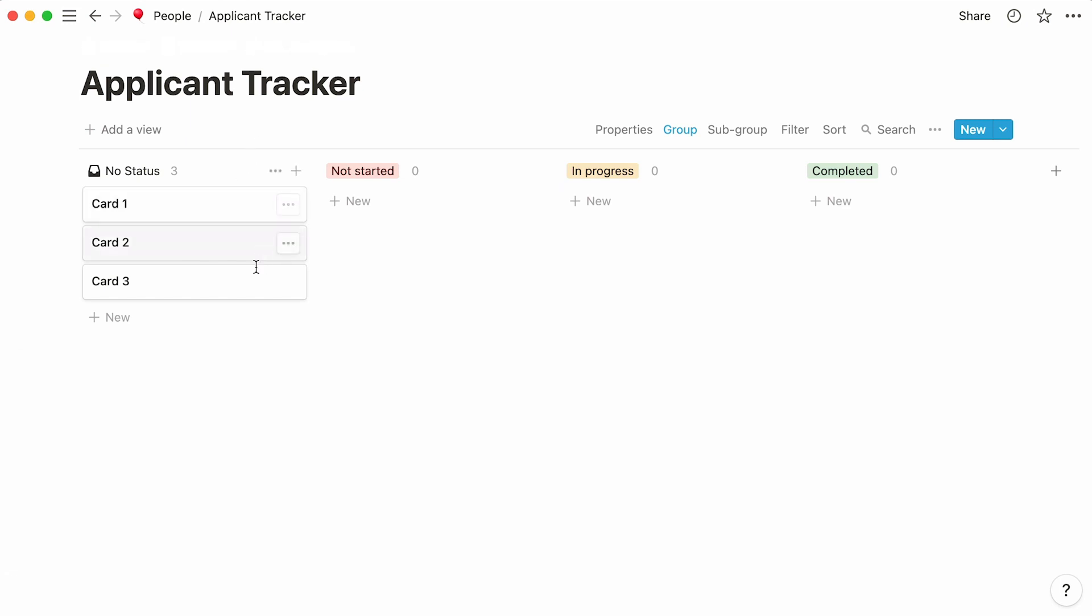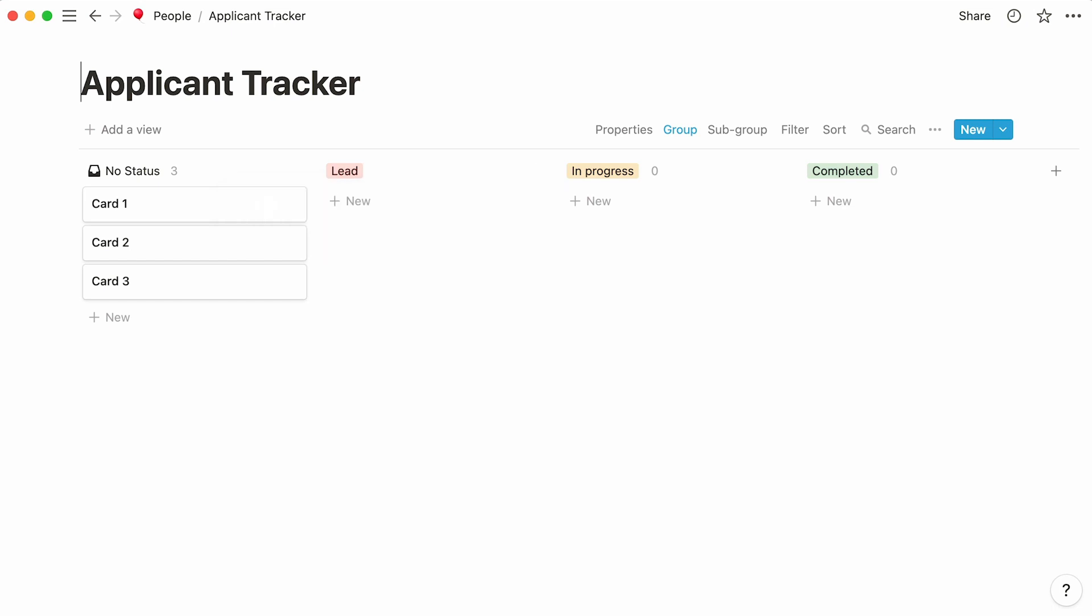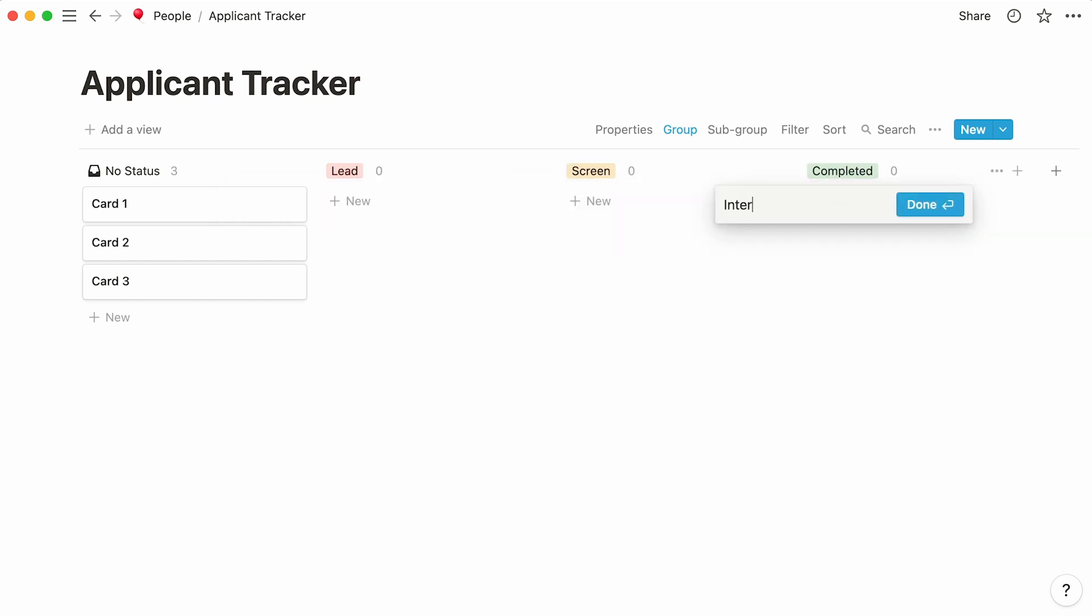These three cards are here by default, and we will eventually repurpose these to become applicants. Say you want to group your candidates according to their application status. You'll have to rename each of your columns. For example, call the first one Lead, the second one Screen, and the third one Interview. Let's also add a new column, which we can deem Offer.